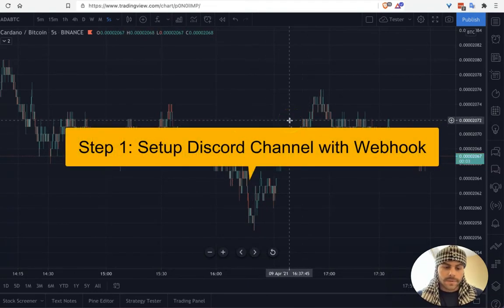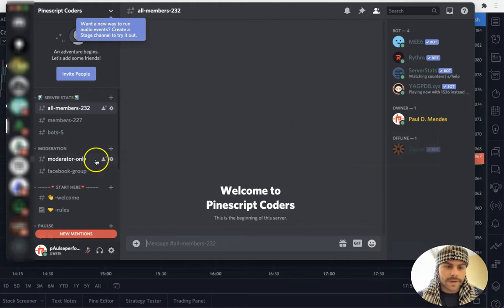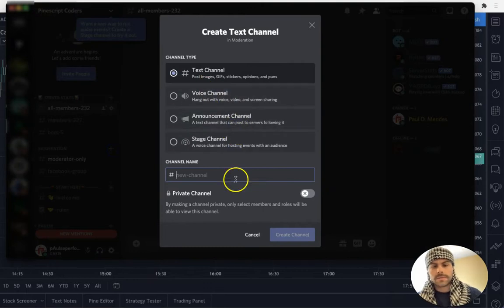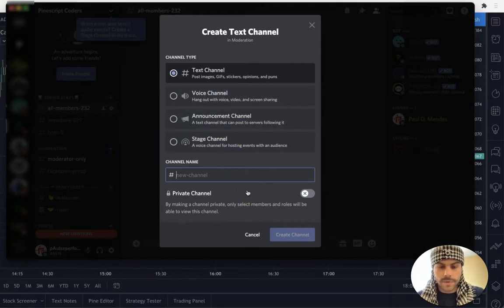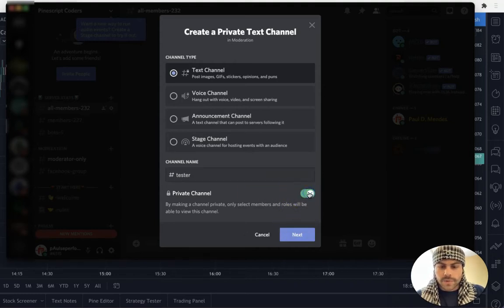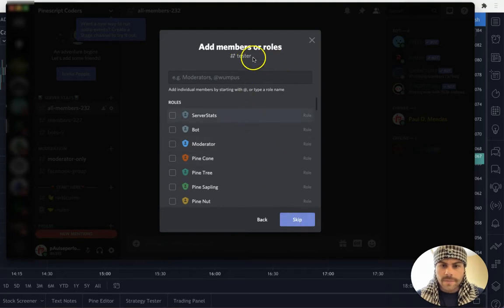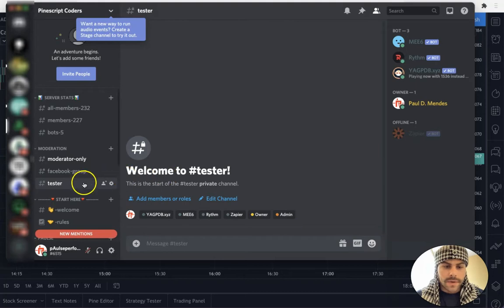The first thing we need to do is go to our Discord server — it's very easy to set up. All you have to do is create a new channel. You could use an existing channel if you want, but I'm going to create a new one just for this test. It doesn't have to be private, but I'm going to make it private so it doesn't interfere with my actual live channel.